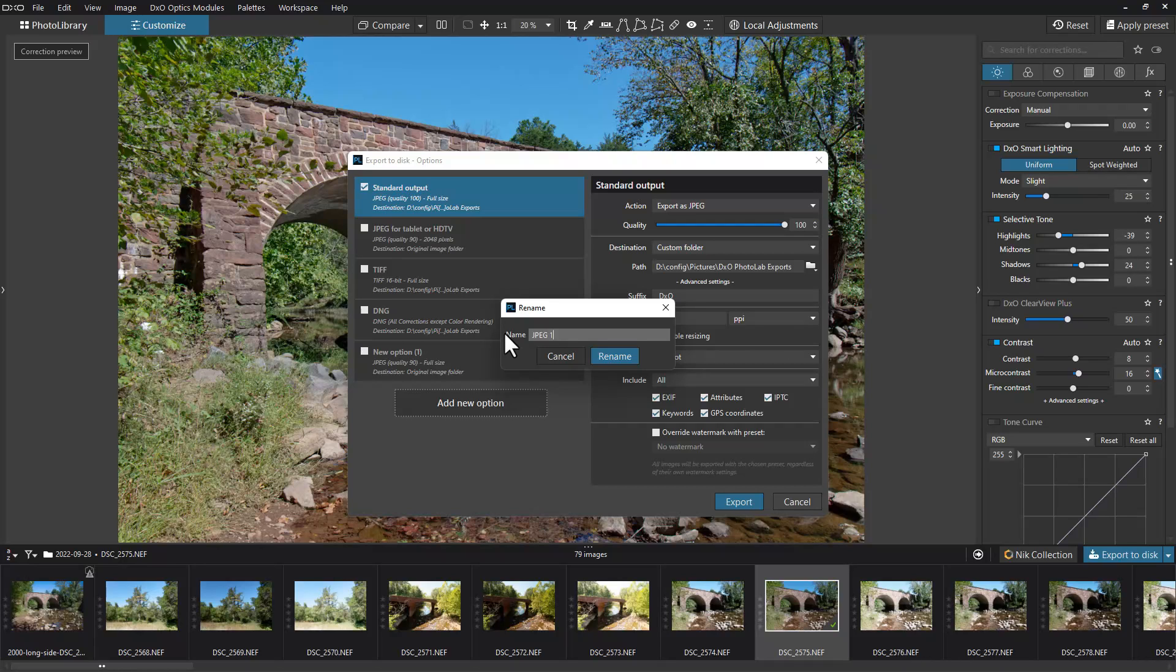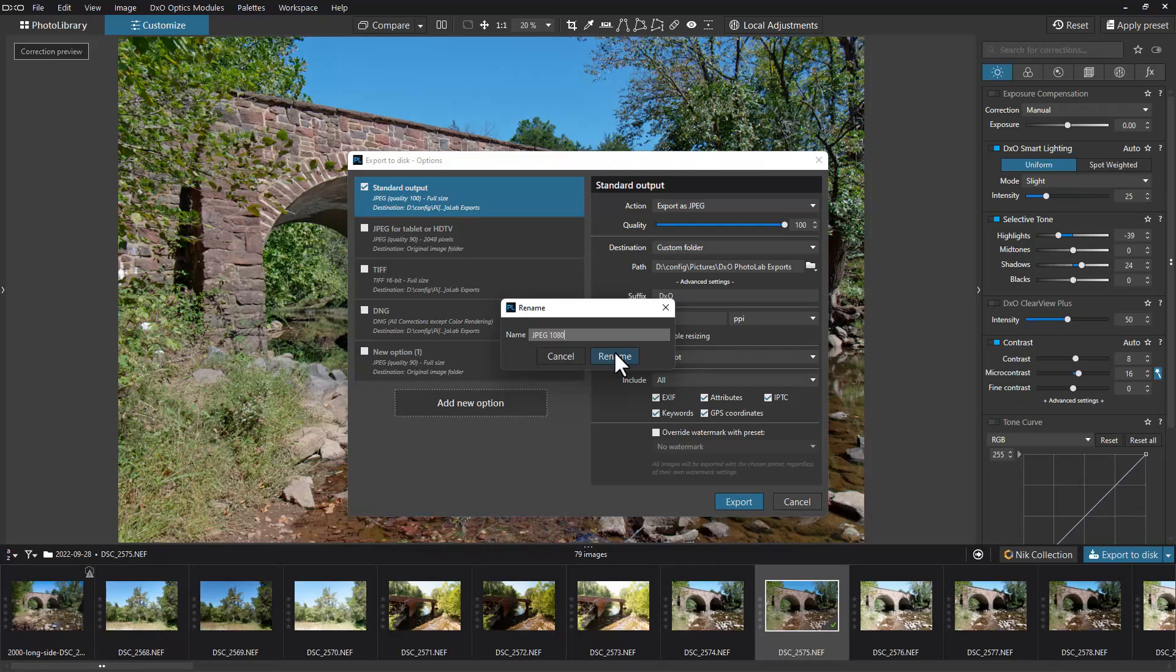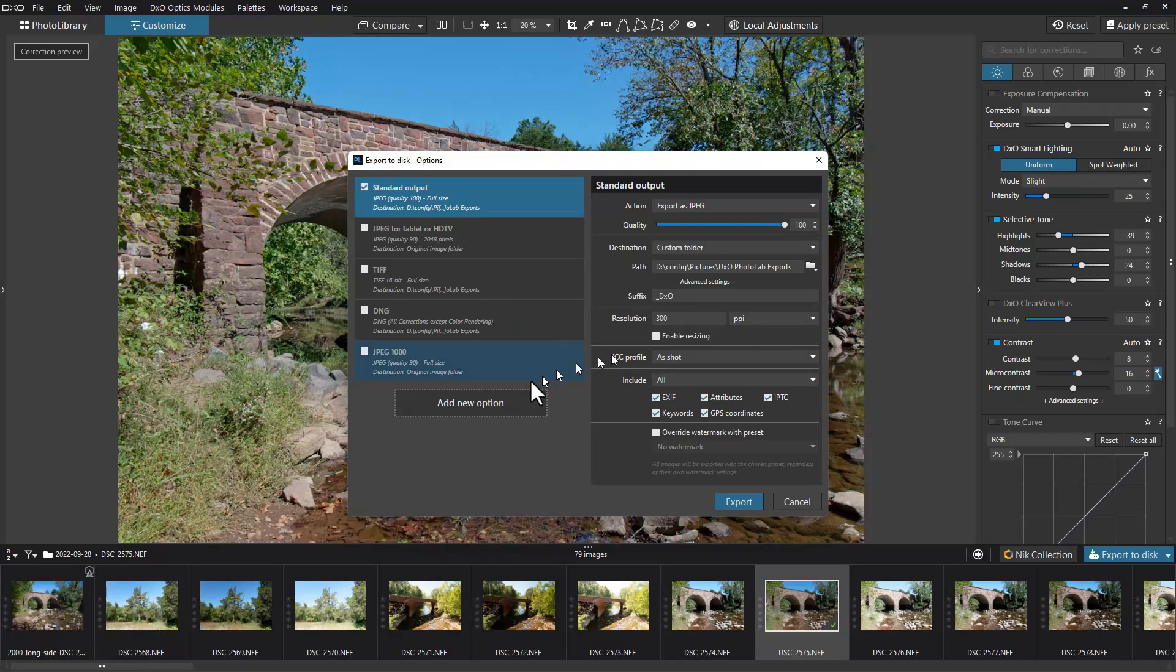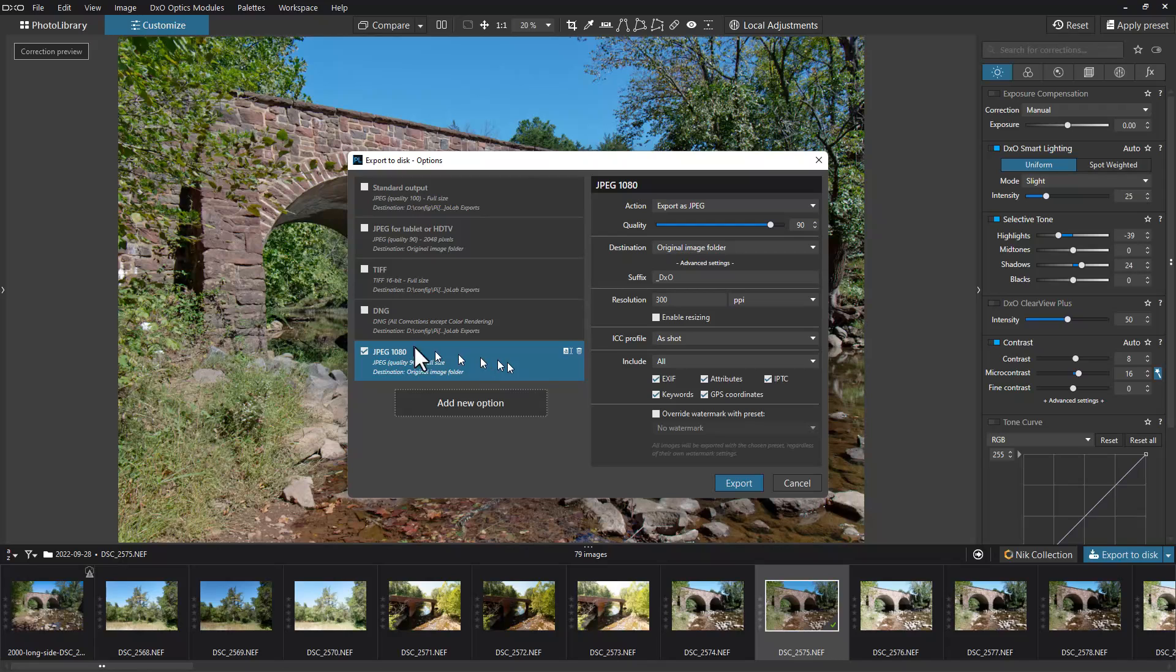There's a little icon here we click on to rename it. We're going to name this JPEG 1080 because we're going to make a 1080p format JPEG. You can reformat and change some of the attributes of the resolution on the file you export.